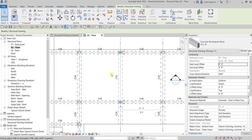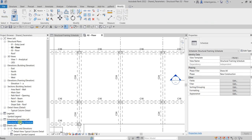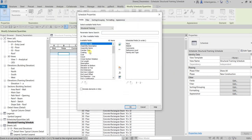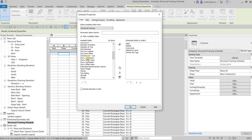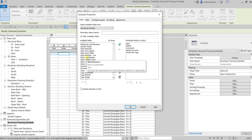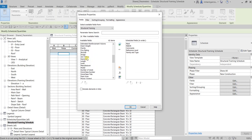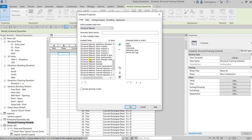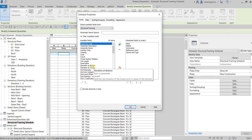Currently, if I open my schedule that we created a while ago, there is no B and H here. If I go to the properties and edit the fields, I can't select B and H — it's not appearing in the available fields. Even if I scroll through, there is no B and H.